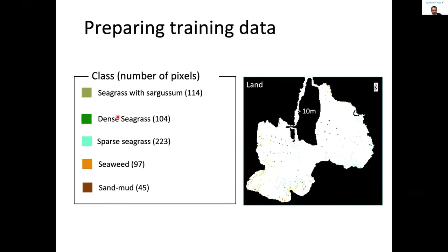There are five classes. In the exercise we will be using tomorrow, we will be merging the first and second classes. The idea is that from the images taken by the underwater video camera, you need to create this kind of training dataset.